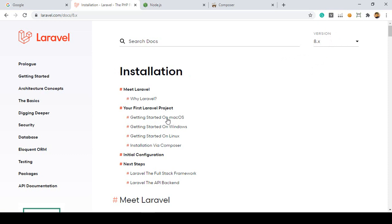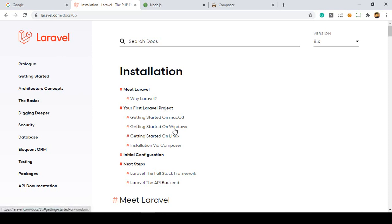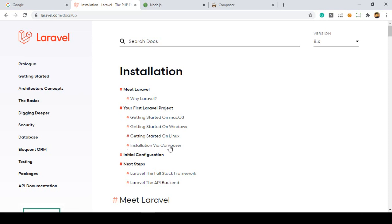In the installation area you can see there is Getting Started with Mac, Windows, and Linux. All that functionality is for Laravel Sail — Laravel recently introduced a new package called Laravel Sail. But rather than using Sail, the other option is installation via Composer. For this project I want to install Laravel via Composer.